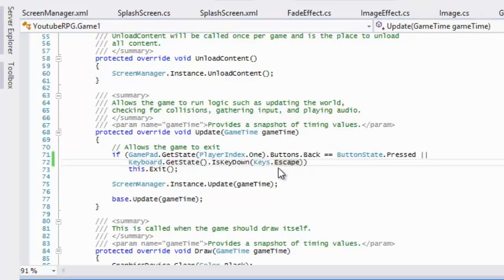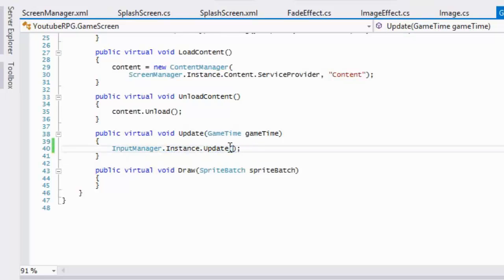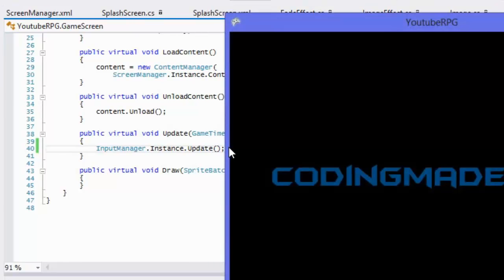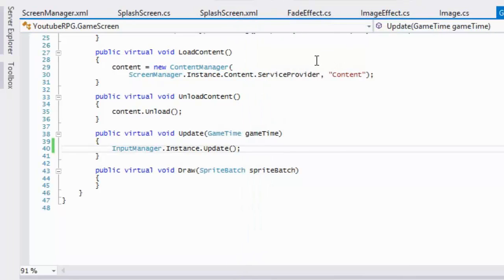Let's run the program. We press the Enter key and it transitions, and we press the Z key and we can transition too. That's it for the tutorial — we've got the InputManager class set up. The next tutorial we'll be getting into the title screen with some menus. Thanks for watching, don't forget to comment, rate, and subscribe!